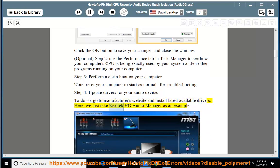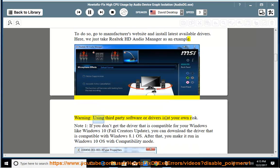Here, we just take Realtek HD Audio Manager as an example. Warning: using third-party software or drivers is at your own risk.